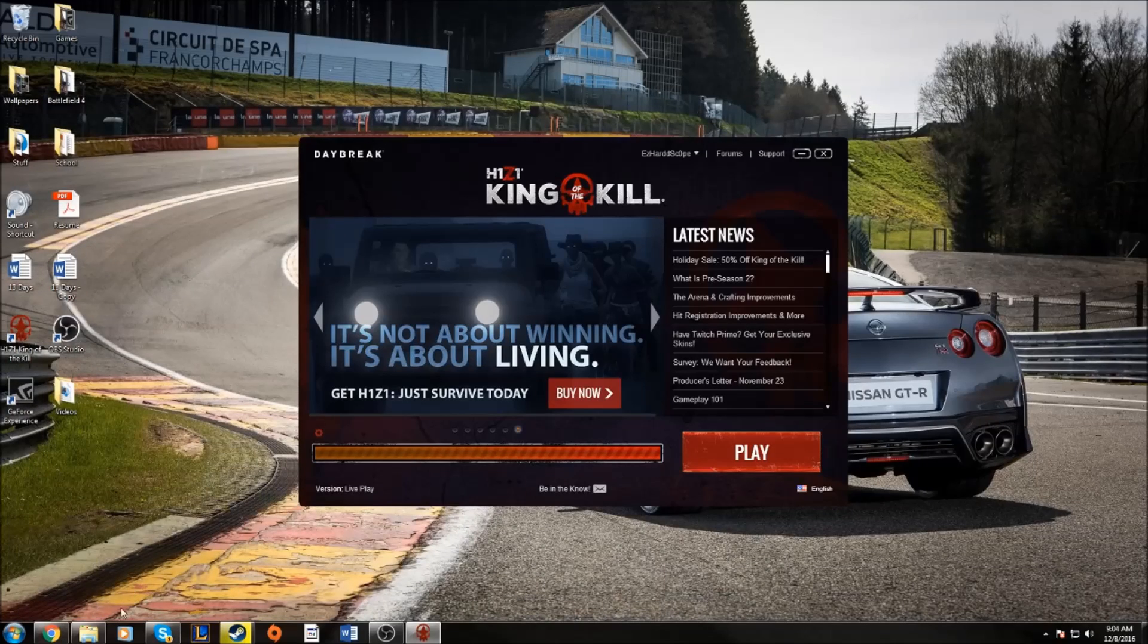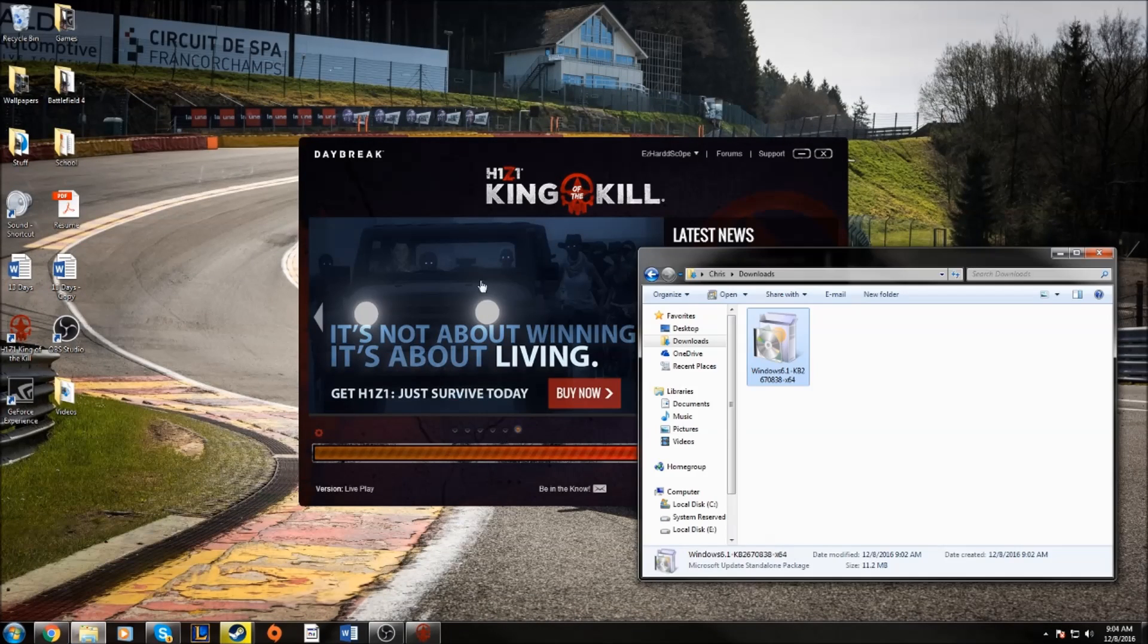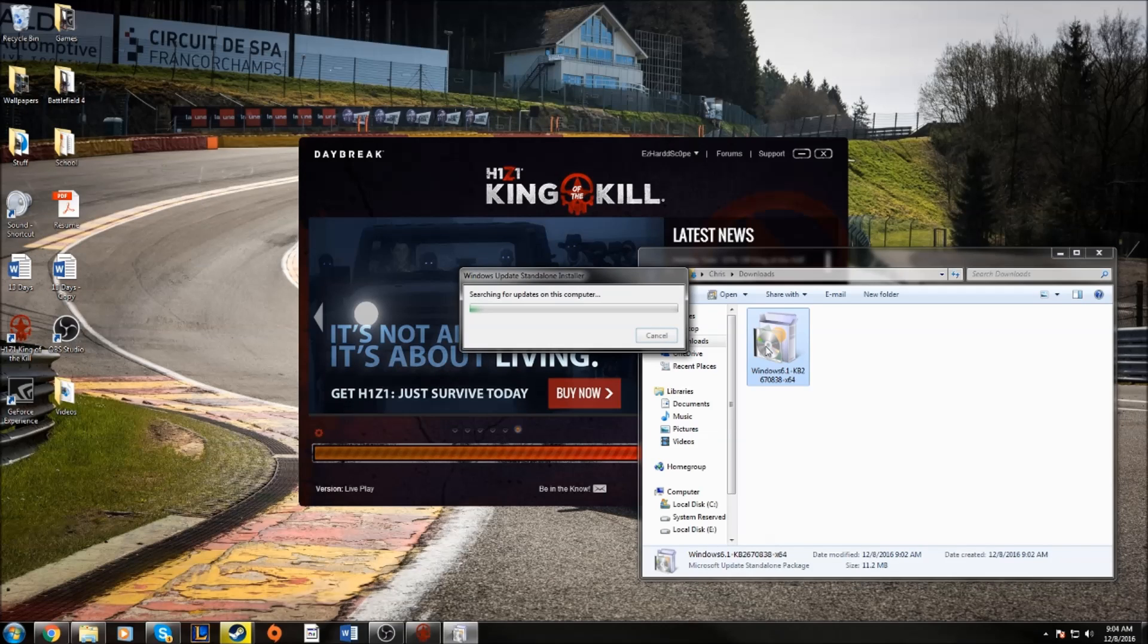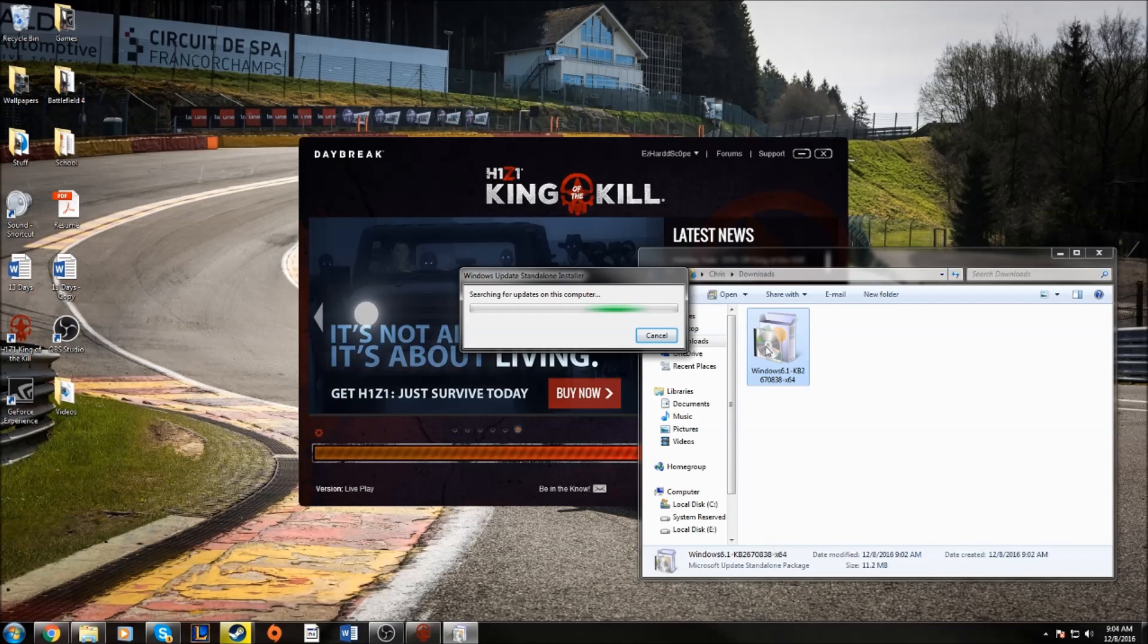So go ahead and minimize that. This file is going to be in your downloads. What it was doing to me is I would open it and it would sit here and say searching for updates on this computer forever. It will never find updates. It'll just say that for hours.